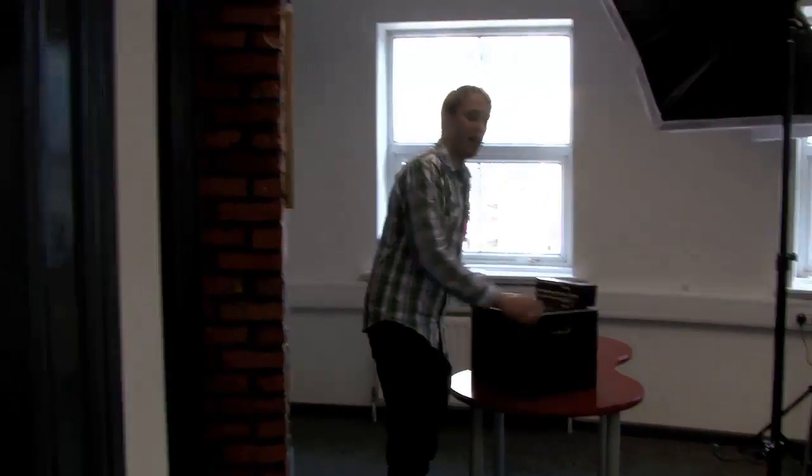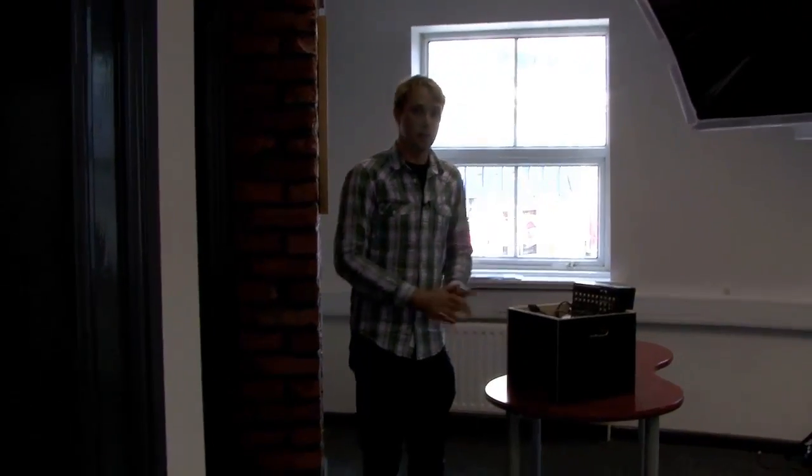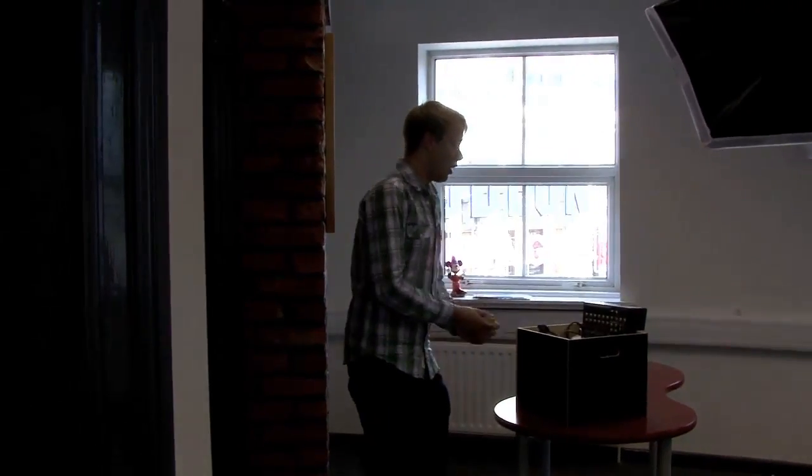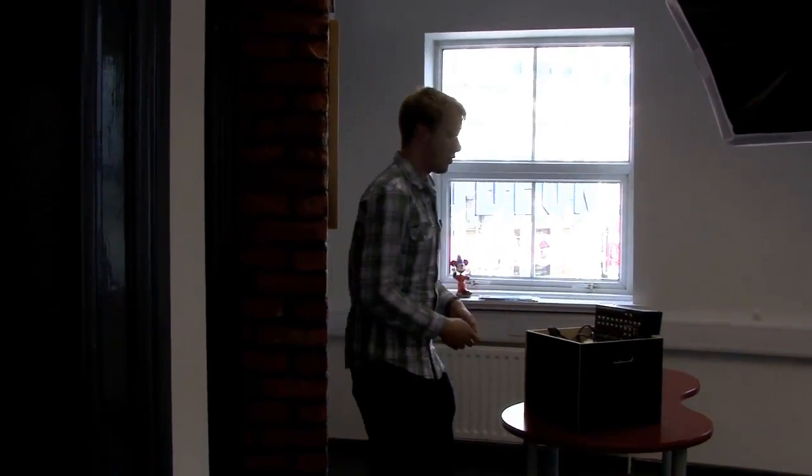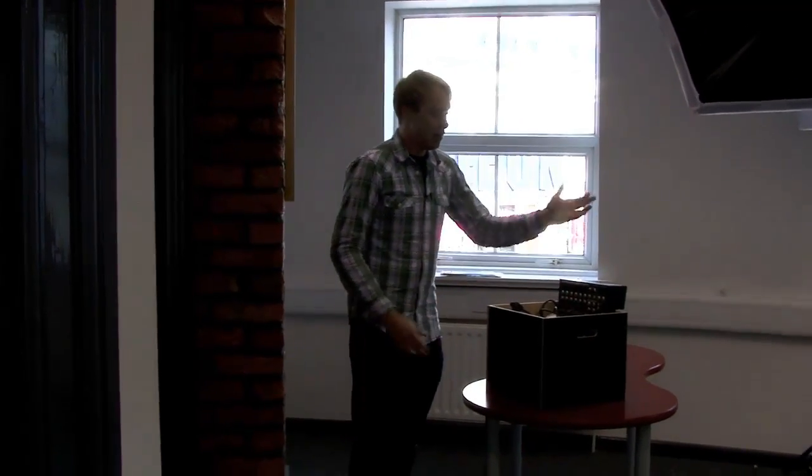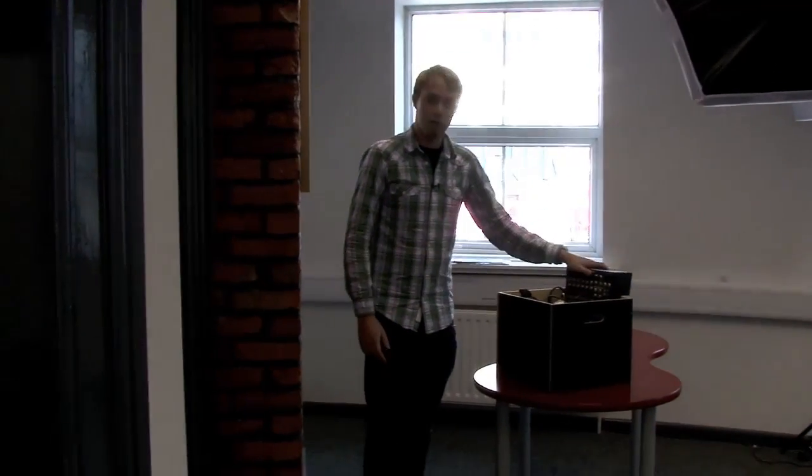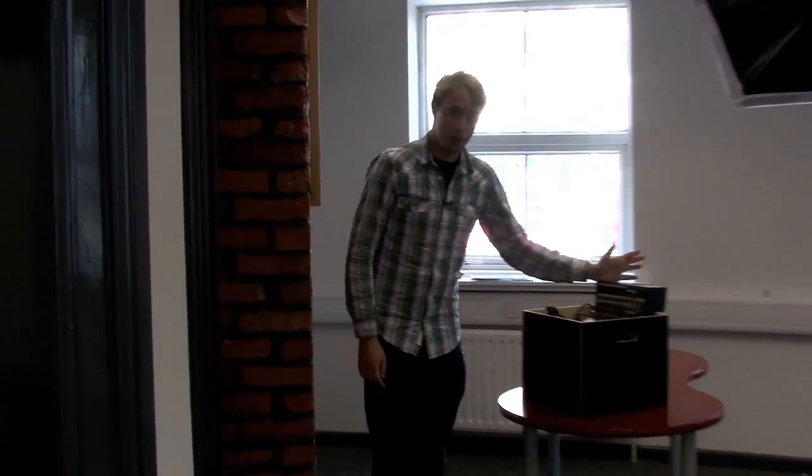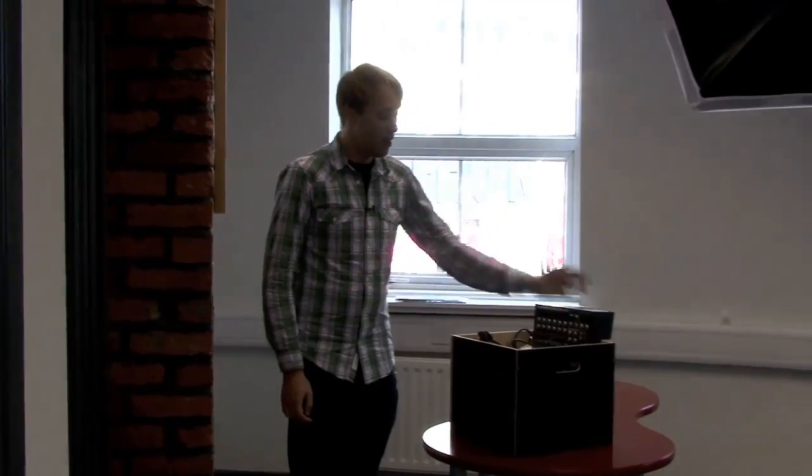Maybe you're a DJ and you want to stream your record decks or CD players, or maybe you fancy just going one step further than just broadcasting via your computer and you want more of a professional radio station style setup with a mixing desk and so on. We're going to be teaching you exactly how to do that here.